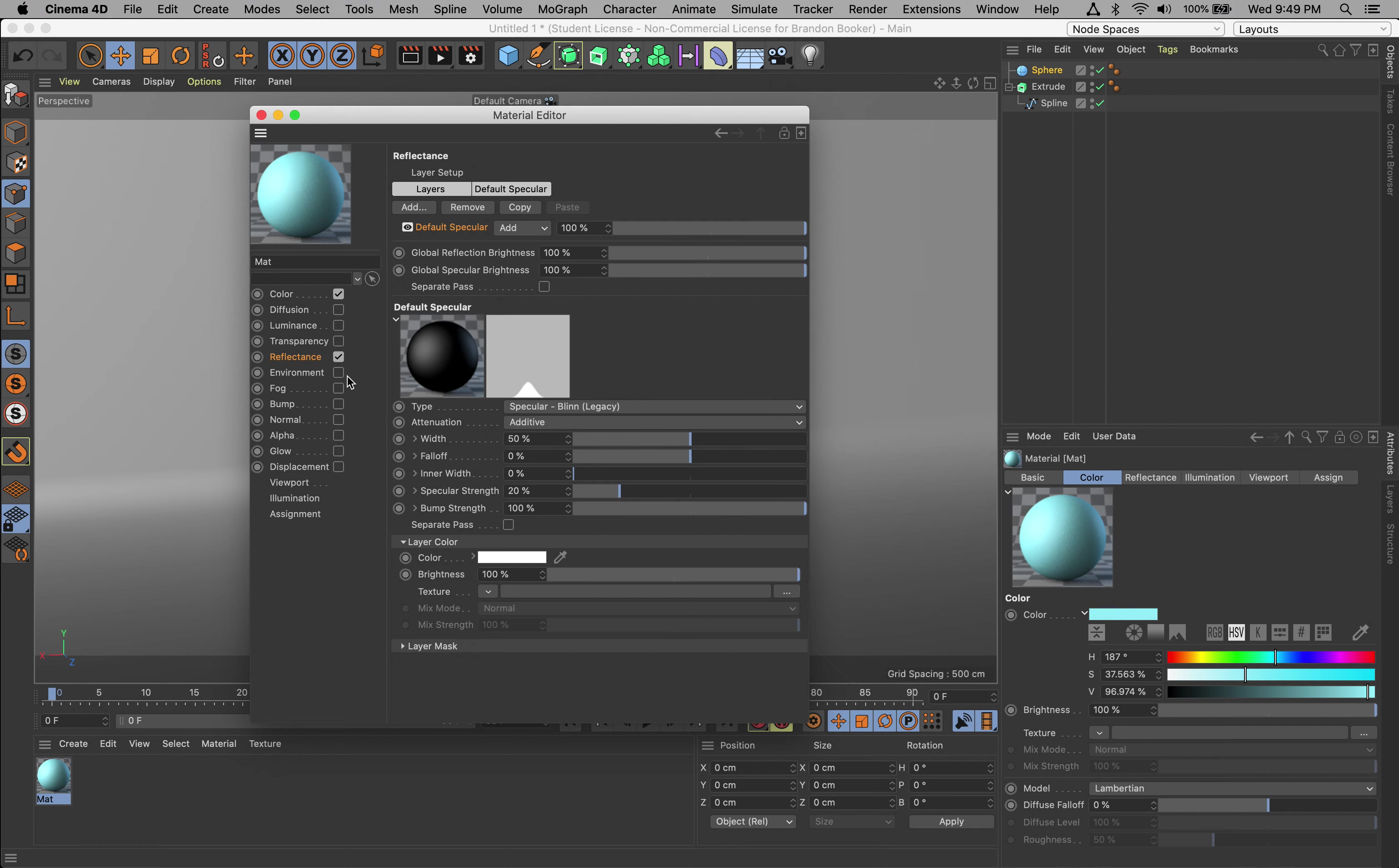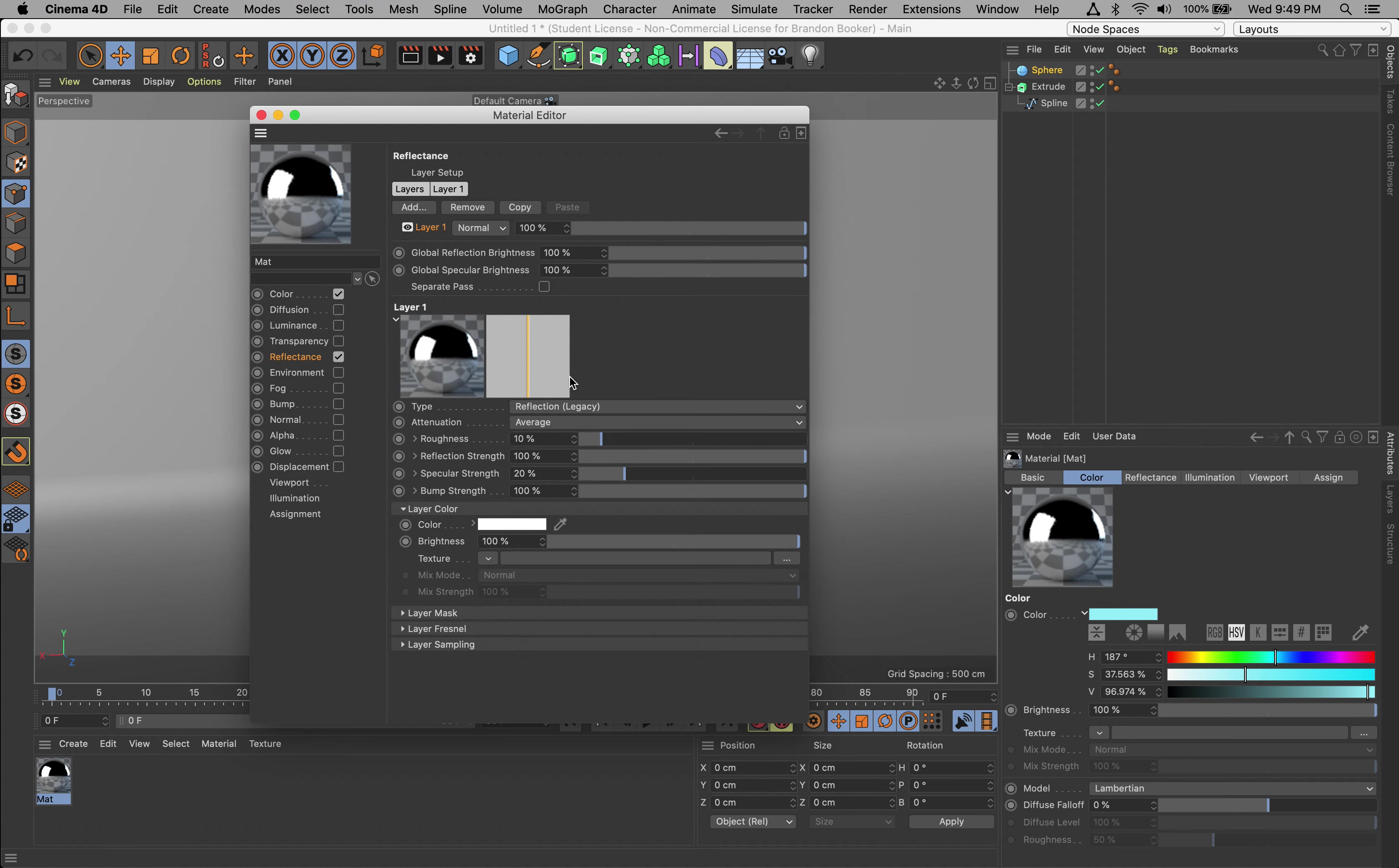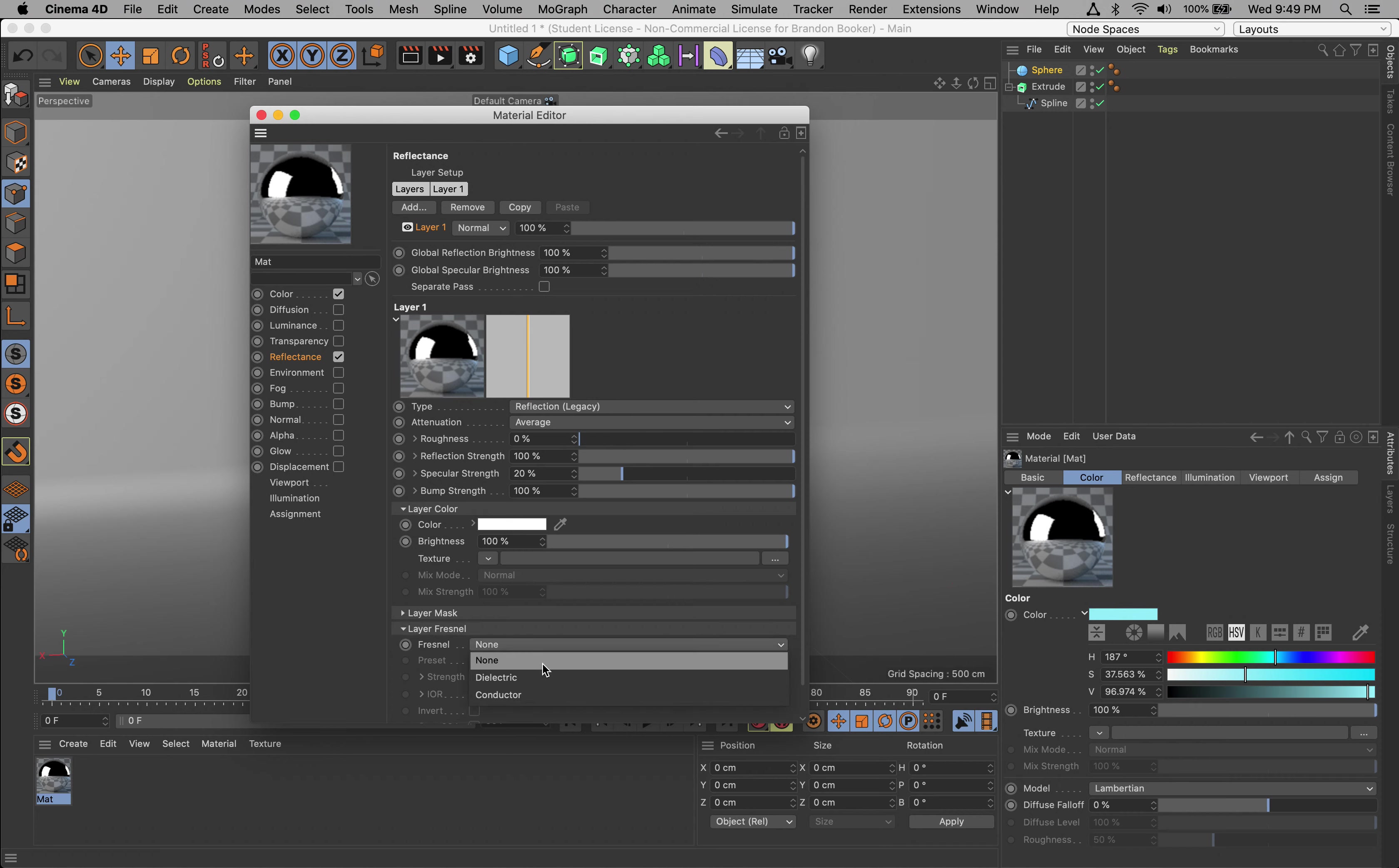Let's go into Reflectance. Under Default Specular, make sure you hit delete - that's always the first step. Make sure you delete that, then let's click Add and go to Reflection Legacy. Now under Roughness, we want to change this to zero.